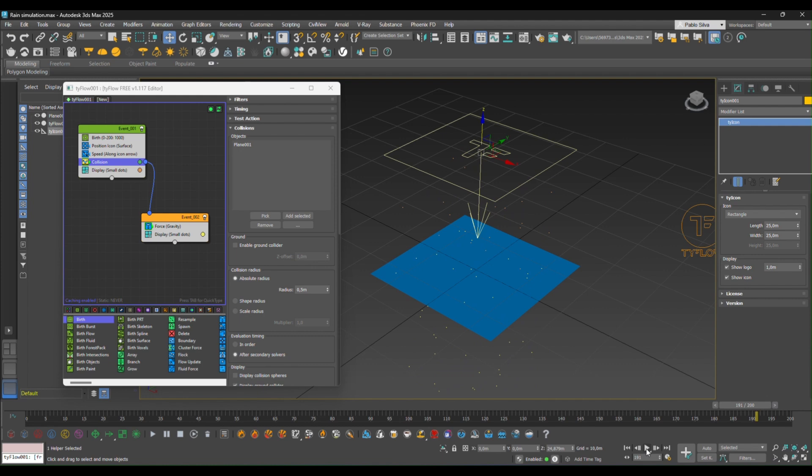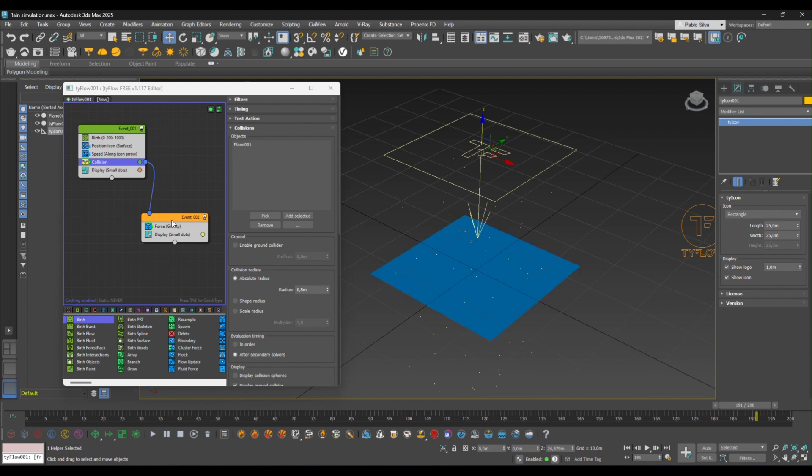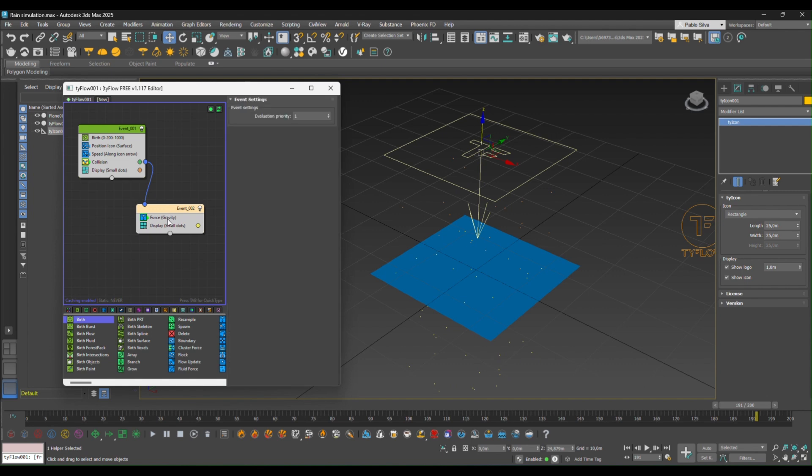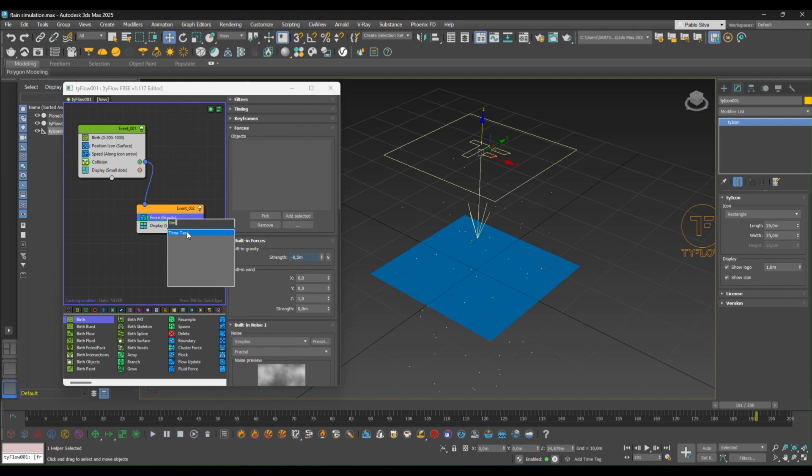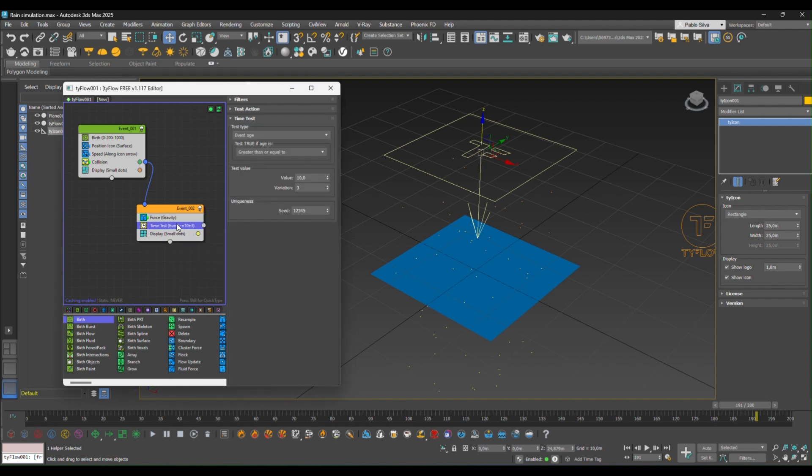Okay. Next thing we're going to do is to get rid of the excess of particles that are going up from the plane. So first of all, we're going to add a time tester. With this edit, we are telling Tyflow that all the particles will have like a repetition. So we can set that with this value here. It comes by a default of 10, but you can set, let's say 3.